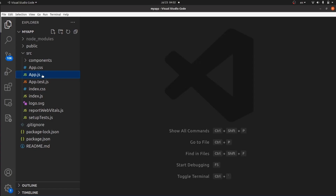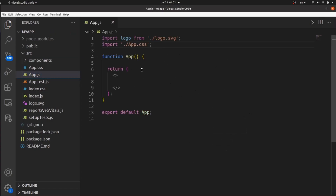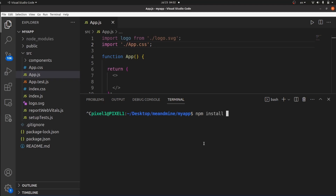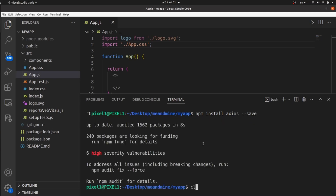I have already created my React app. The project is totally empty and we are ready to get started. First of all, we need a tool called Axios. Let's install it using npm install axios --save. Hit enter and wait until installation is complete.